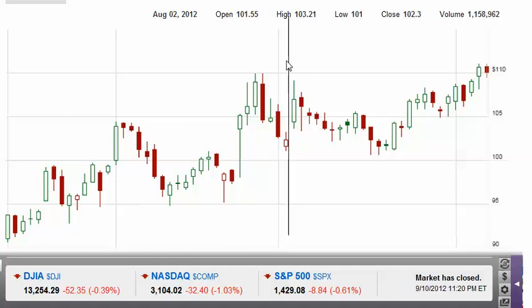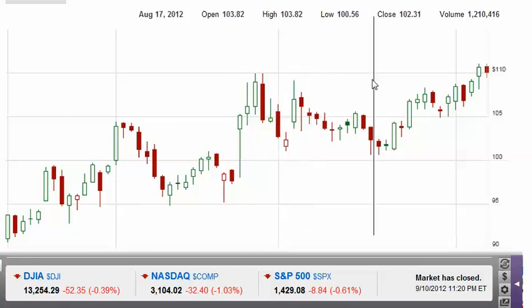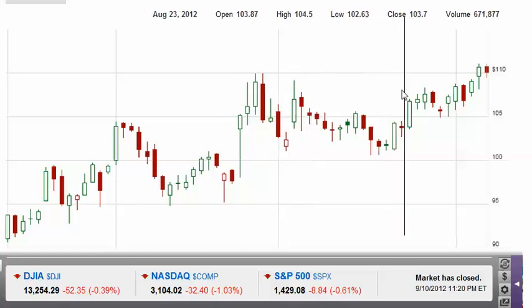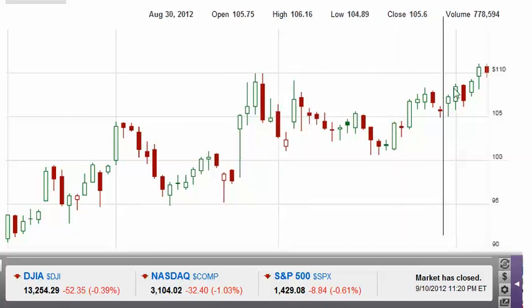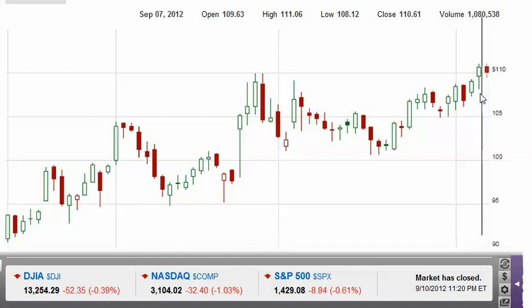I usually set my stop loss at 95% of $101. As you can see, the stock finally broke through, and now it's forming a new high — the current new high is $110.06.